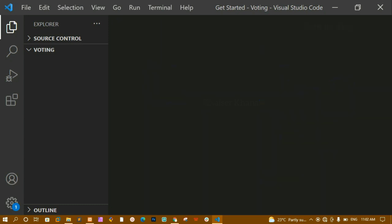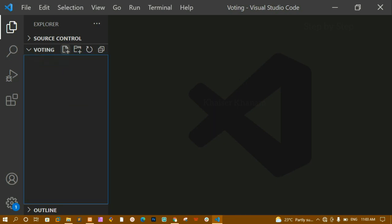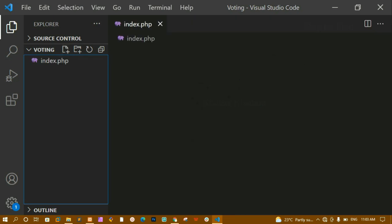I will close the get started tab — you can see this is completely empty. Now I am going to create one file, which is index.php. Inside this we are going to create the login page, and later we will design the registration page and dashboard page one by one.